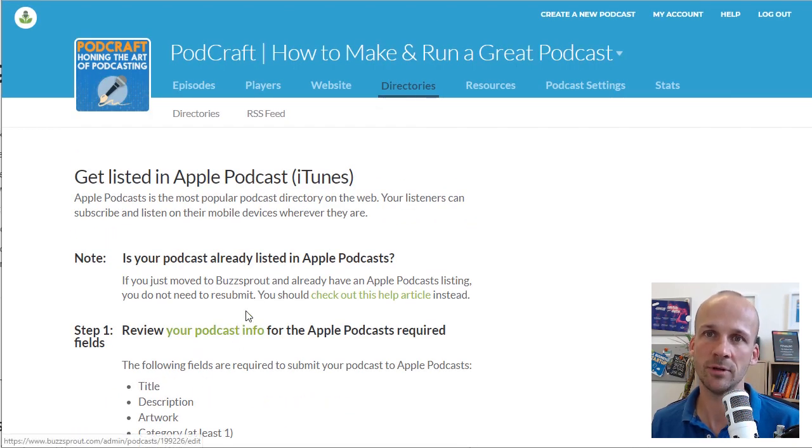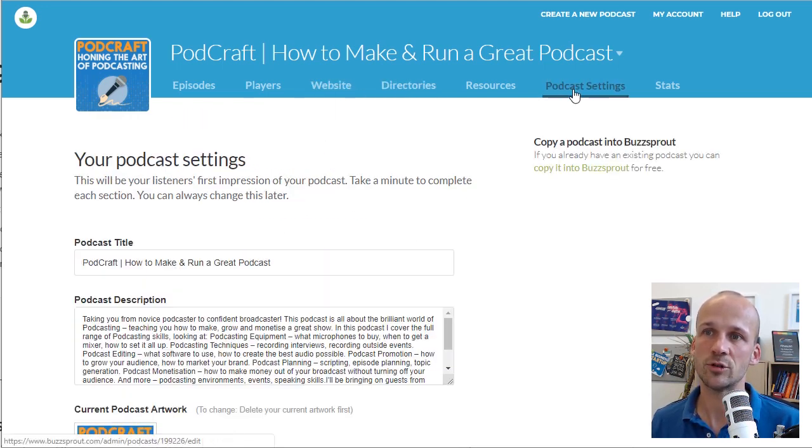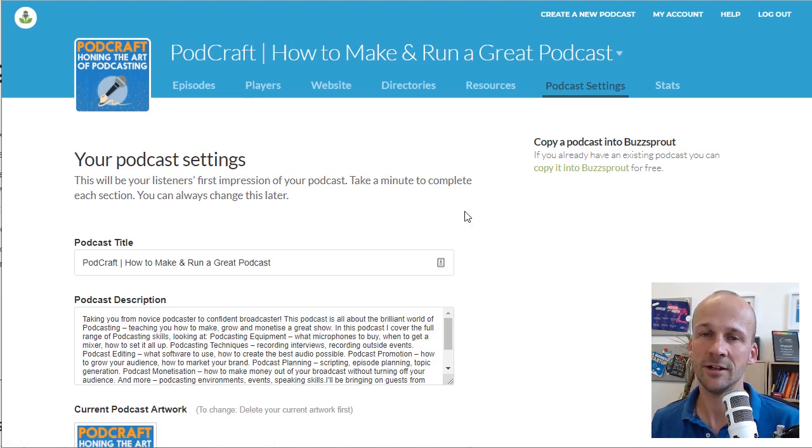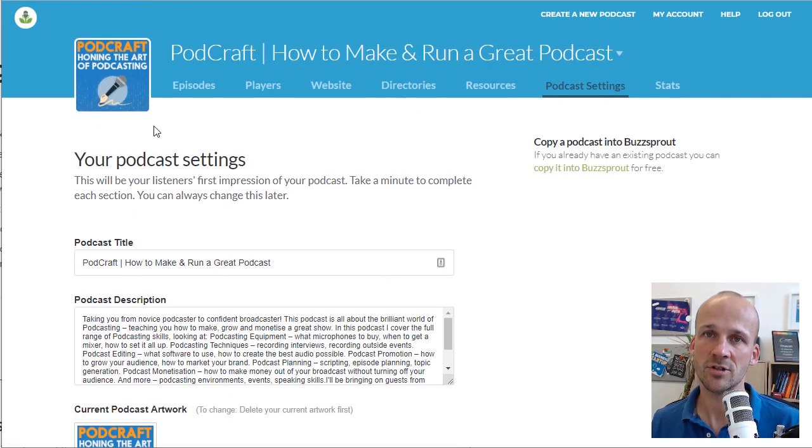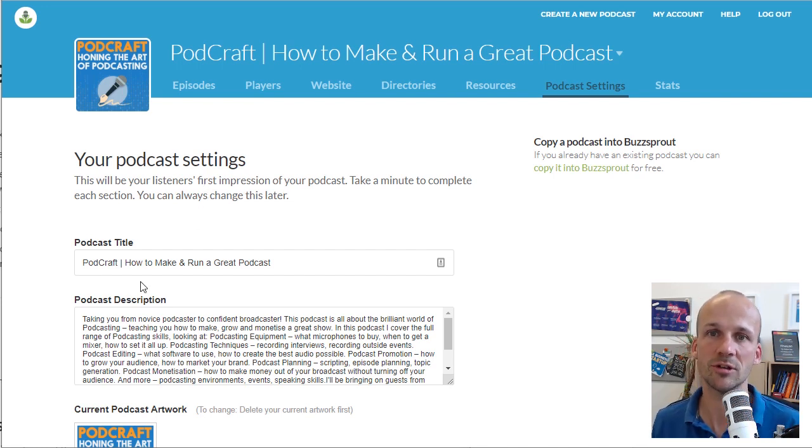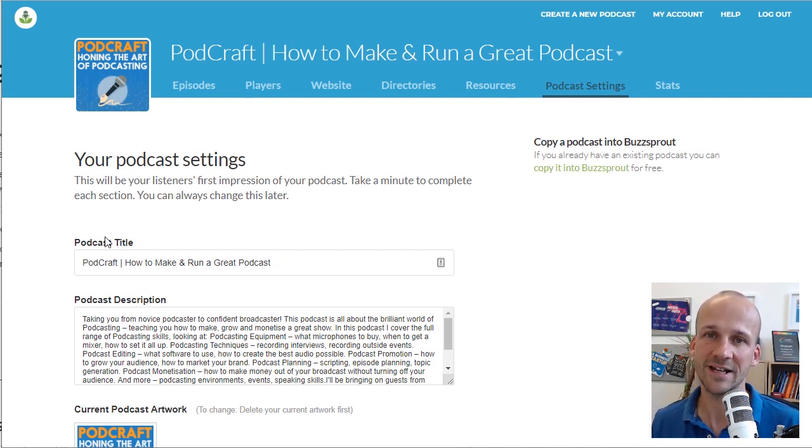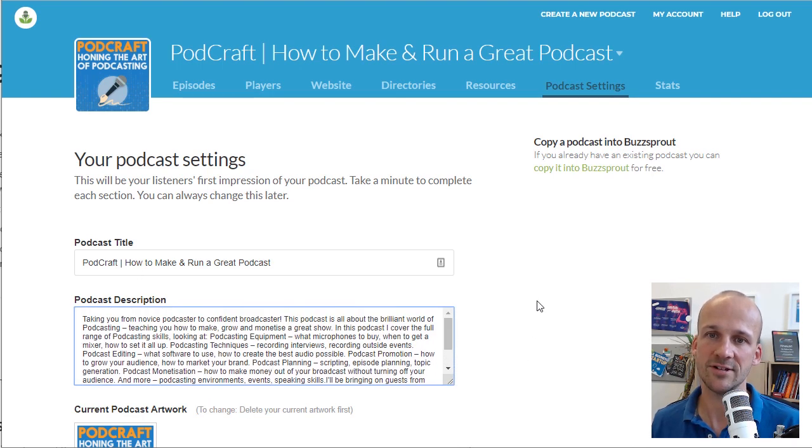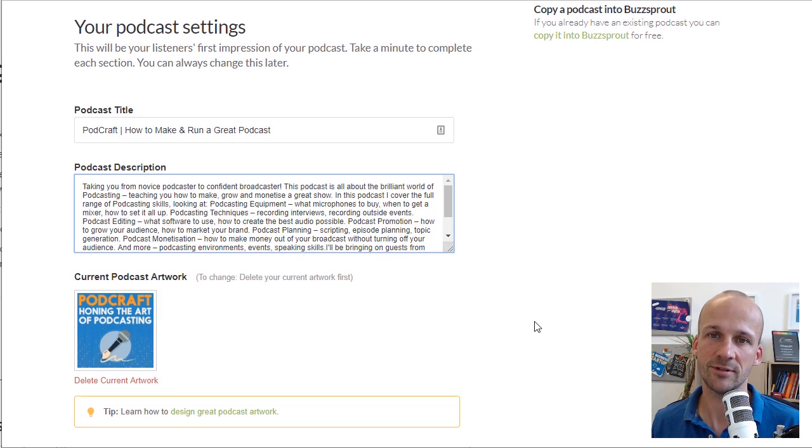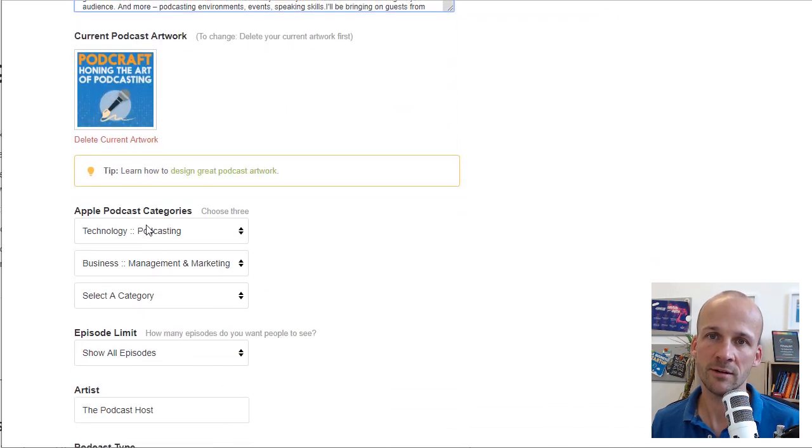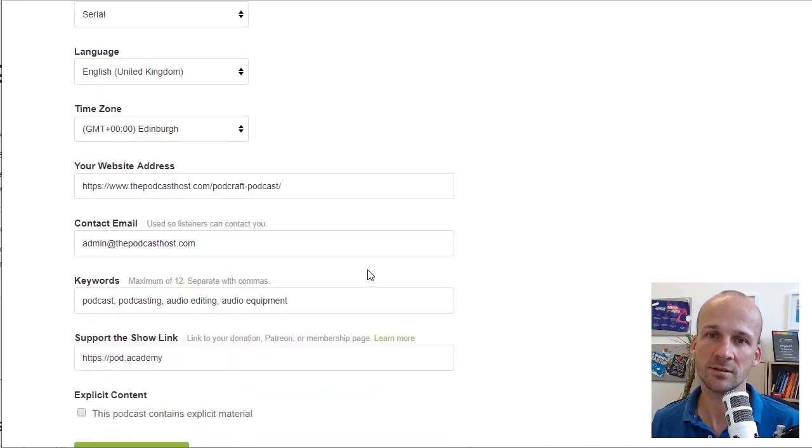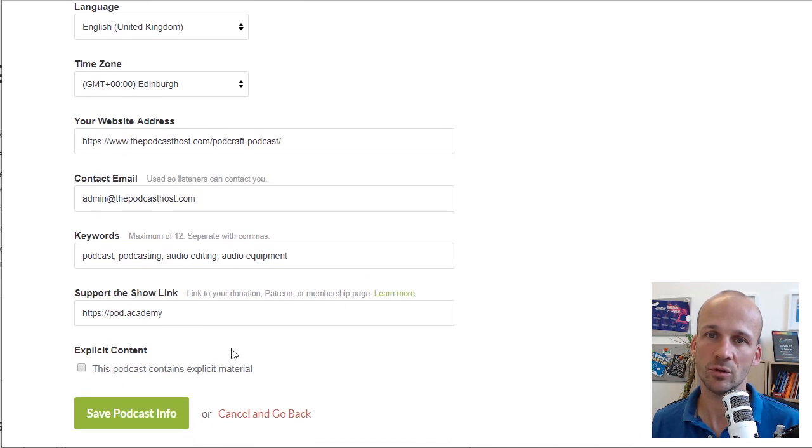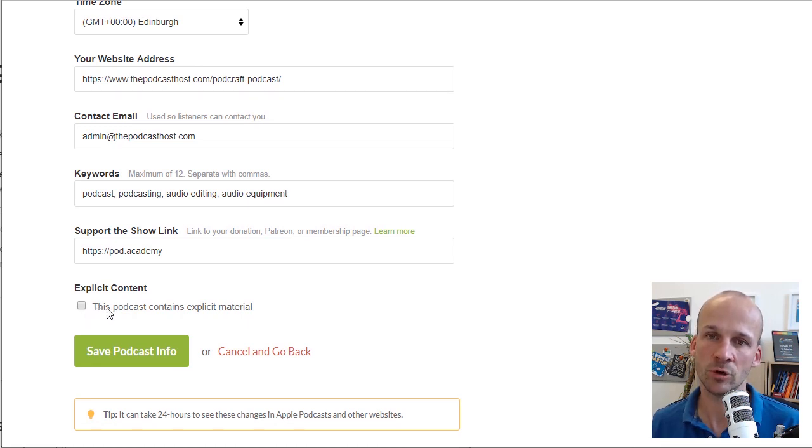Certainly on Buzzsprout, you put this information in the settings area. So if I go to podcast settings, top right here, you'll see all of those things I just mentioned. This is for PodCraft, our podcast about how to podcast. PodCraft, how to make and run a great podcast. That's the title. Then you've got the description. Not overly long, but make sure it's nice and descriptive. Then you're uploading your artwork. Then you've got the categories. And then the more important ones, let's scroll on down, explicit. So explicit down at the bottom there. Tick that if it's going to be a grown-up show.